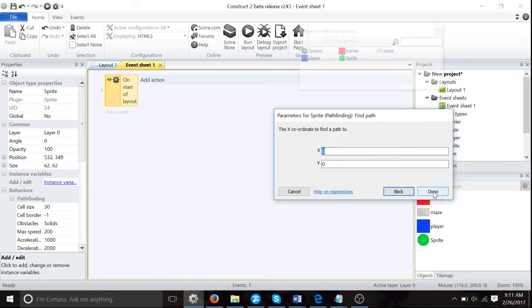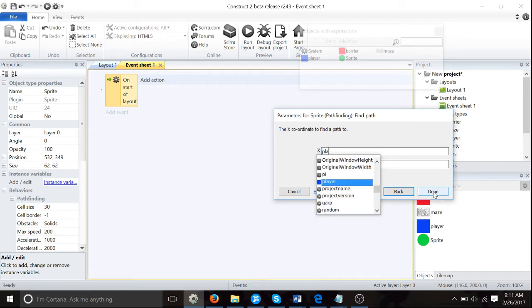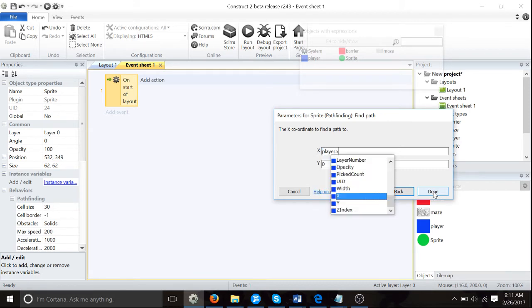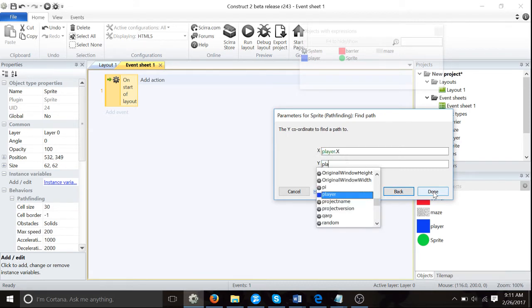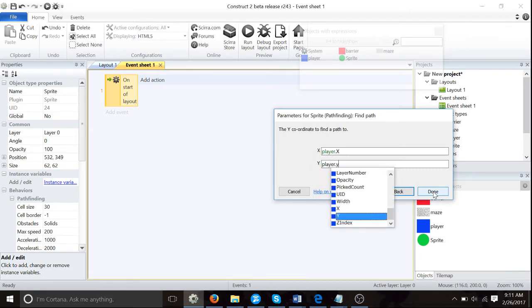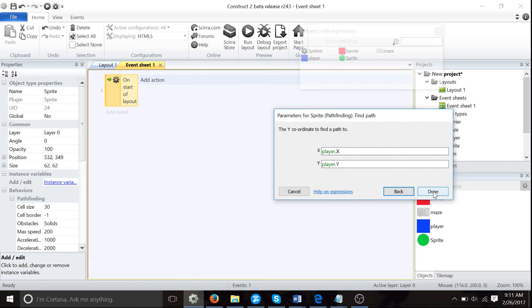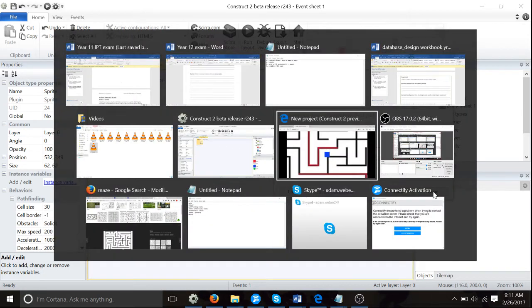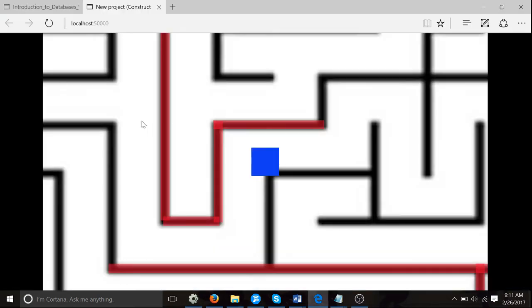Find path, find path, or just type this in here. Find path to player.x and player.y. So you might be wondering what does the .x and .y stand for?